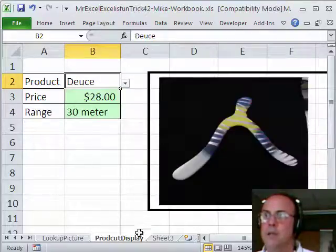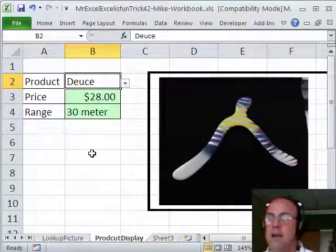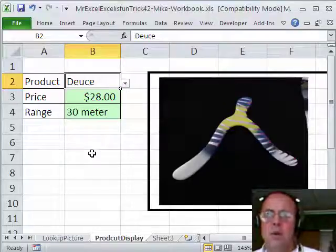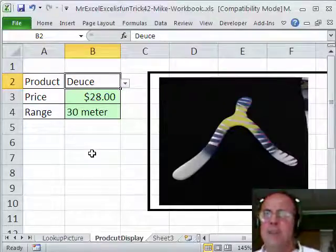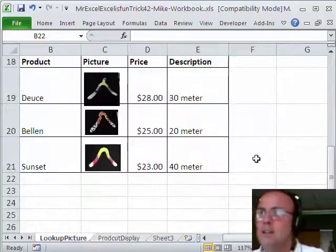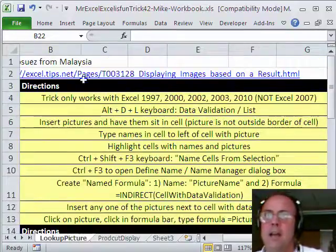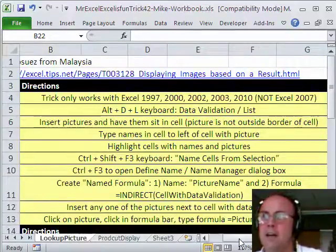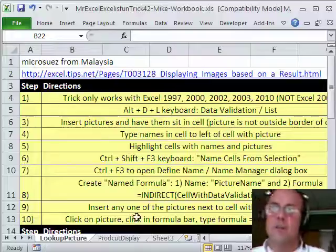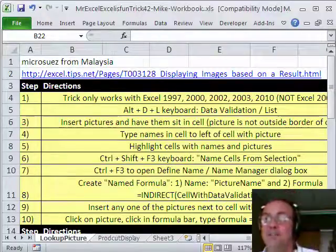All right, so I guess that's a three-way tie. Well, actually VBA gets .5 and then Excel.tips.net and Microsuez from Malaysia each get a third of a point. All right, we'll see you next trick.